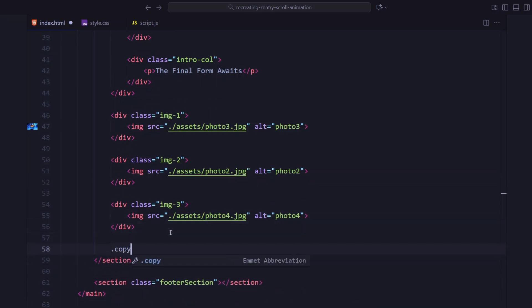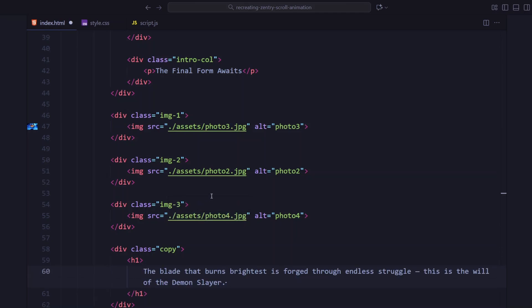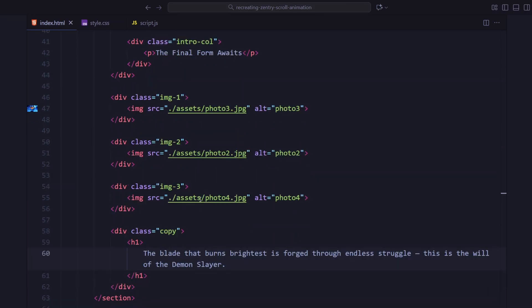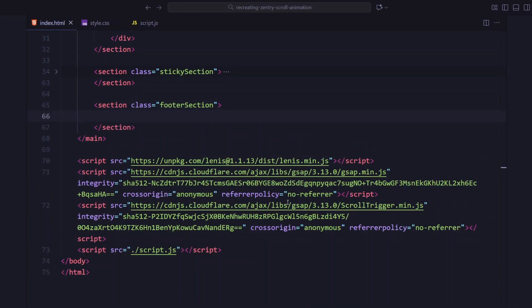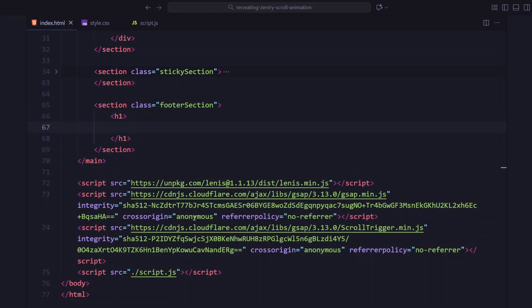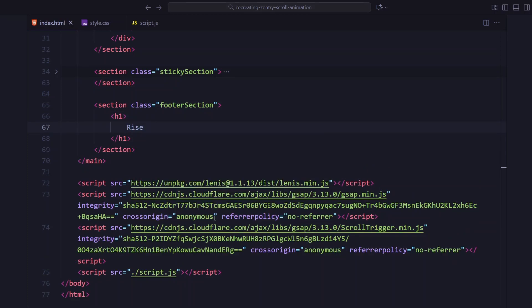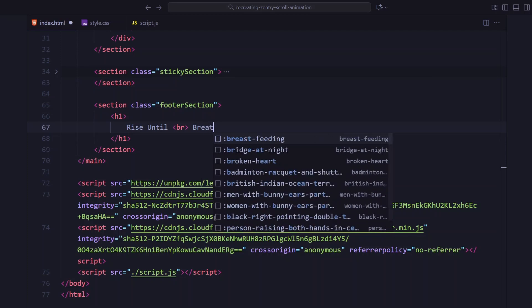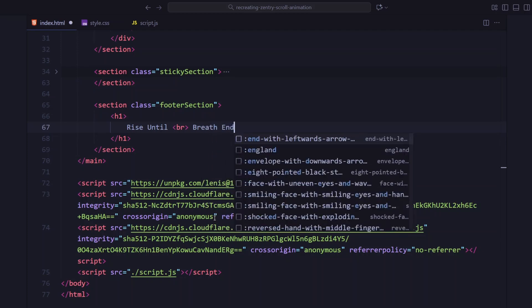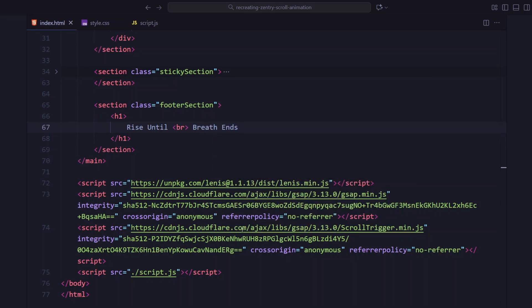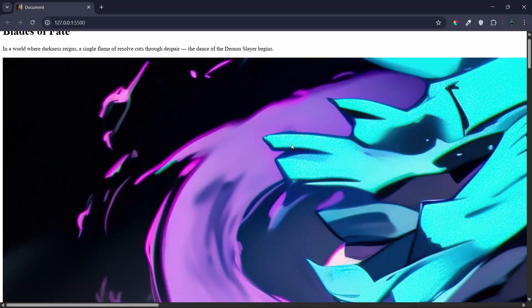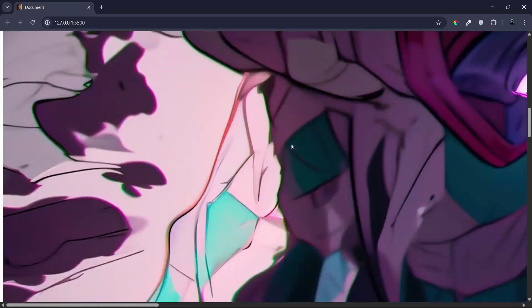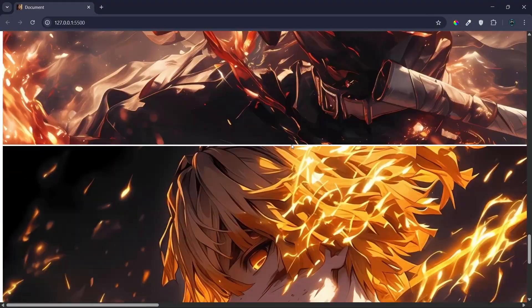We will animate the wrappers using clip paths and the images with scaling. And in the center of this section, I am adding an outro text area. This stays hidden initially and then rotates into view during the final scroll. At the very end, in the footer section, I am adding an h1 for the title. At the bottom, Lenis for smooth scroll, GSAP, scroll trigger, and script file is added. And that's pretty much it for the HTML part.